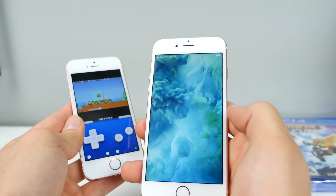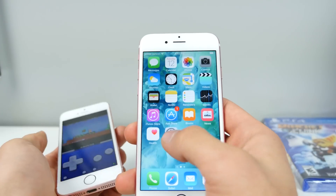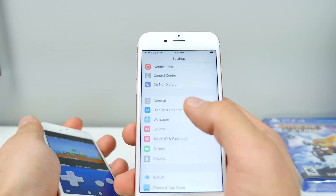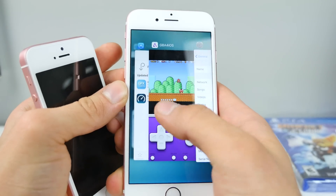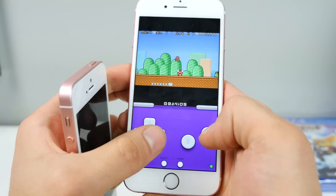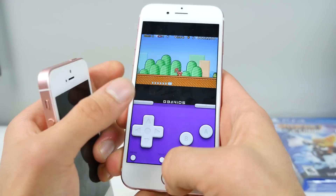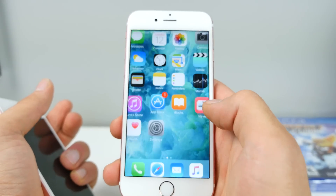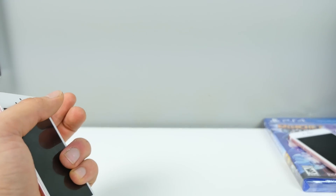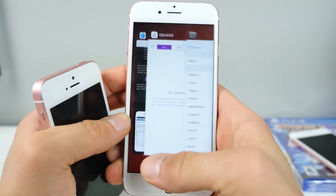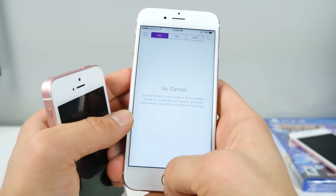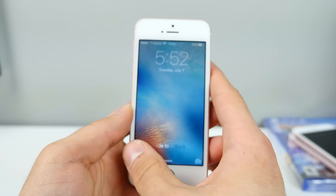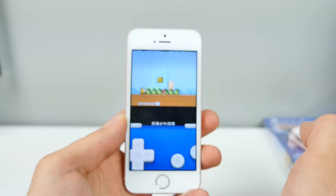Just to show you guys real quick, I am on 9.3.2 right here, and I'm going to show you that I am running a Game Boy Advance emulator successfully — it is working. I will also show you on 9.3, and Game Boy Advance for iOS is working there too.